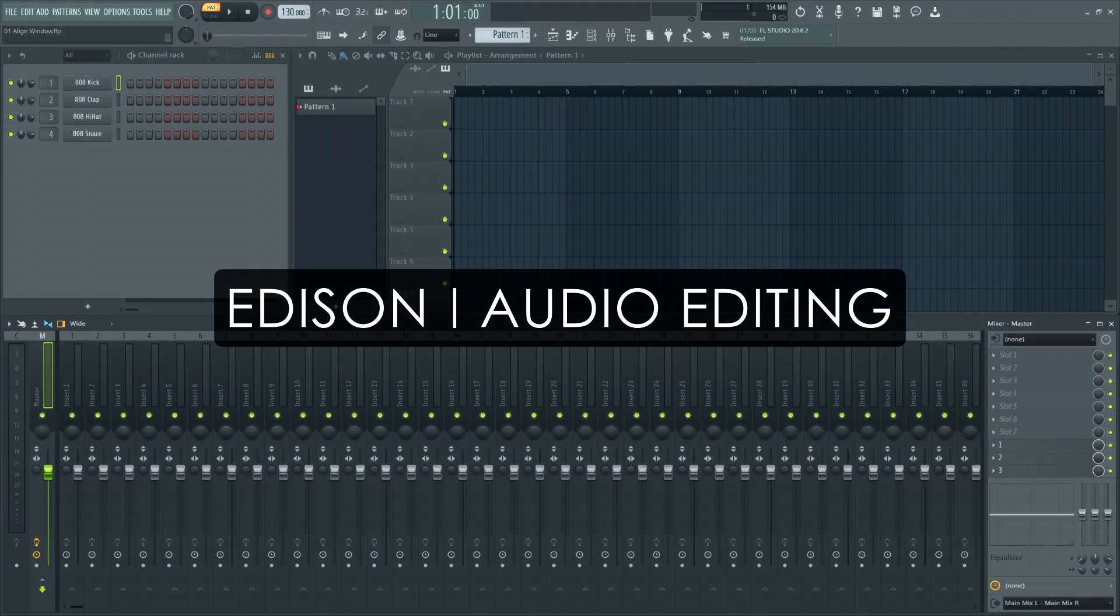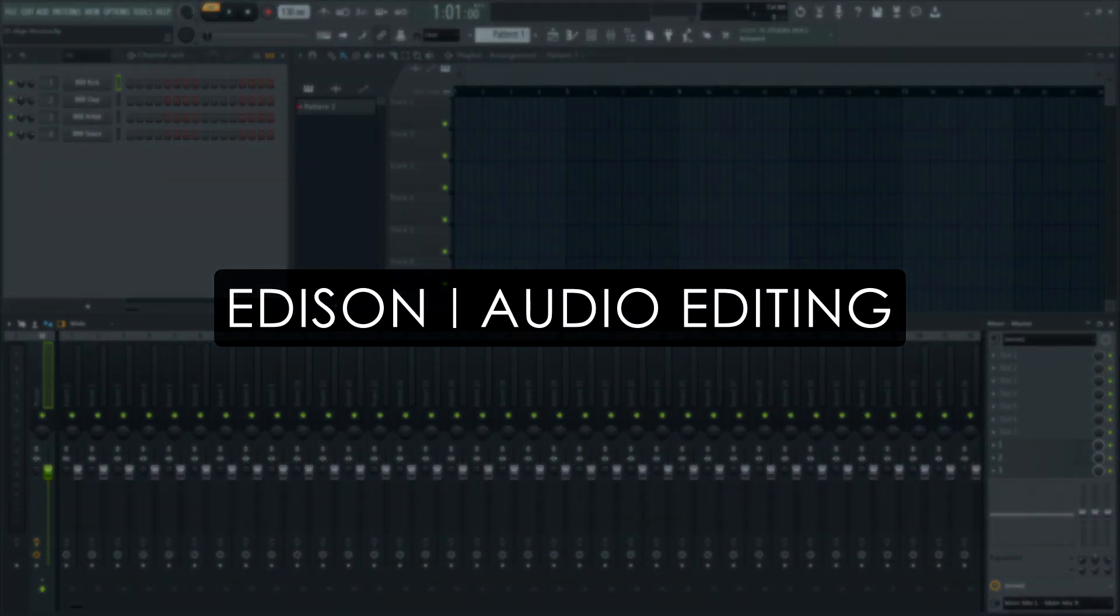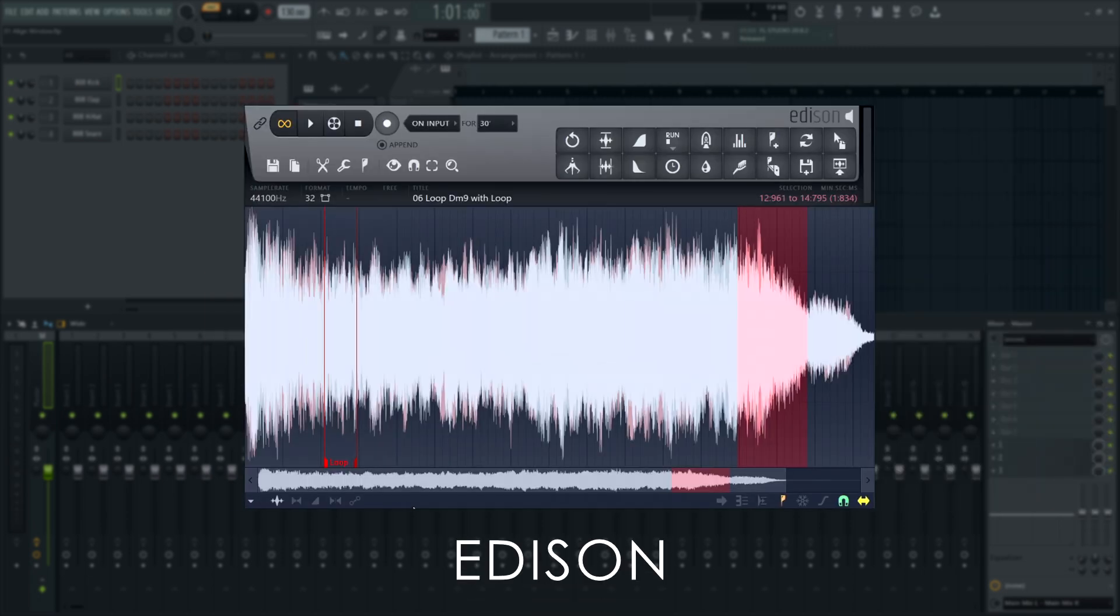Welcome. In this tutorial series, we'll take a guided tour of Edison, FL Studio's advanced wave editor and recorder plugin. Use the index in the video information below if you're looking for something specific.